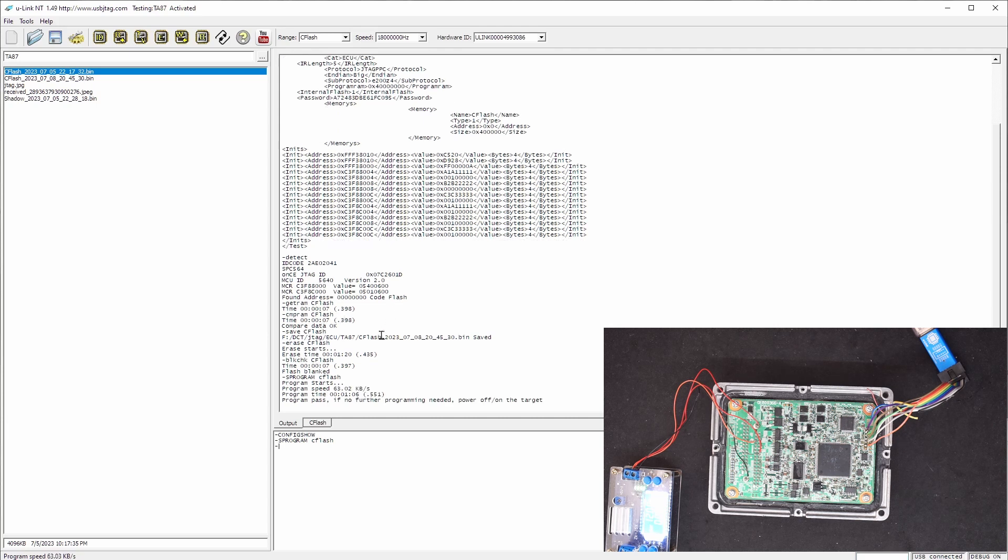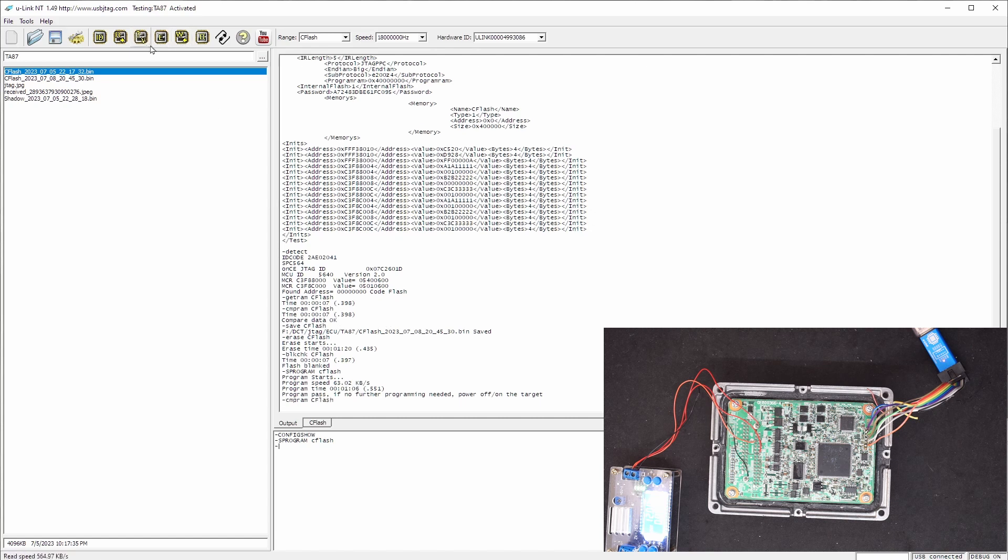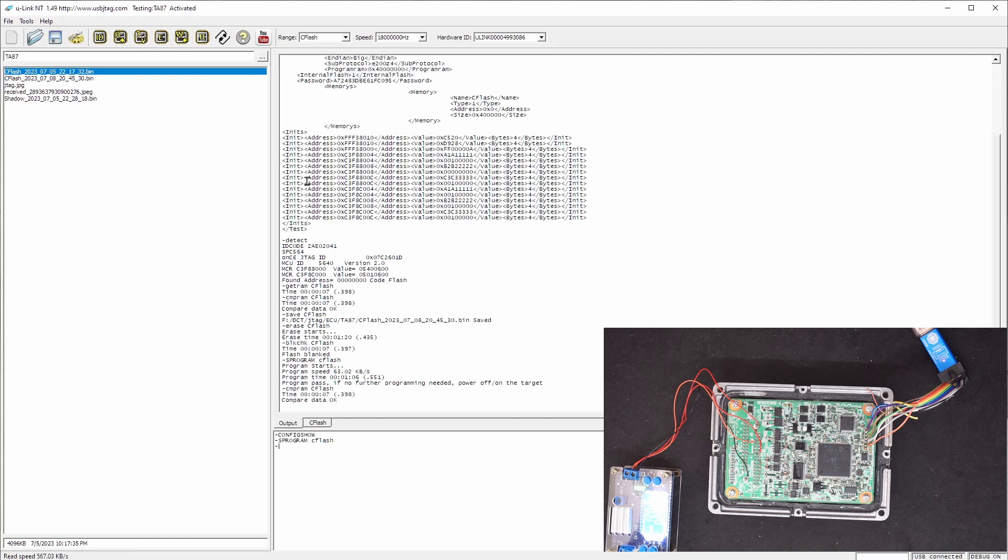Okay, it takes about 1 minute and 6 seconds. It takes longer to erase than to program. And let's see if we have programmed properly. Good.